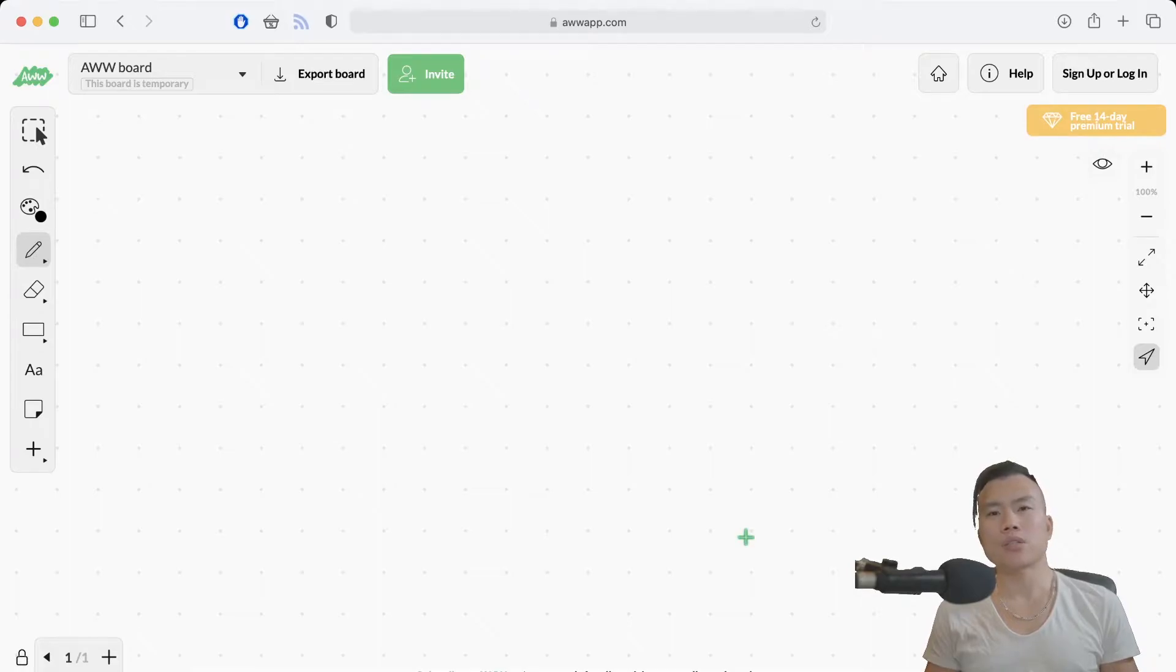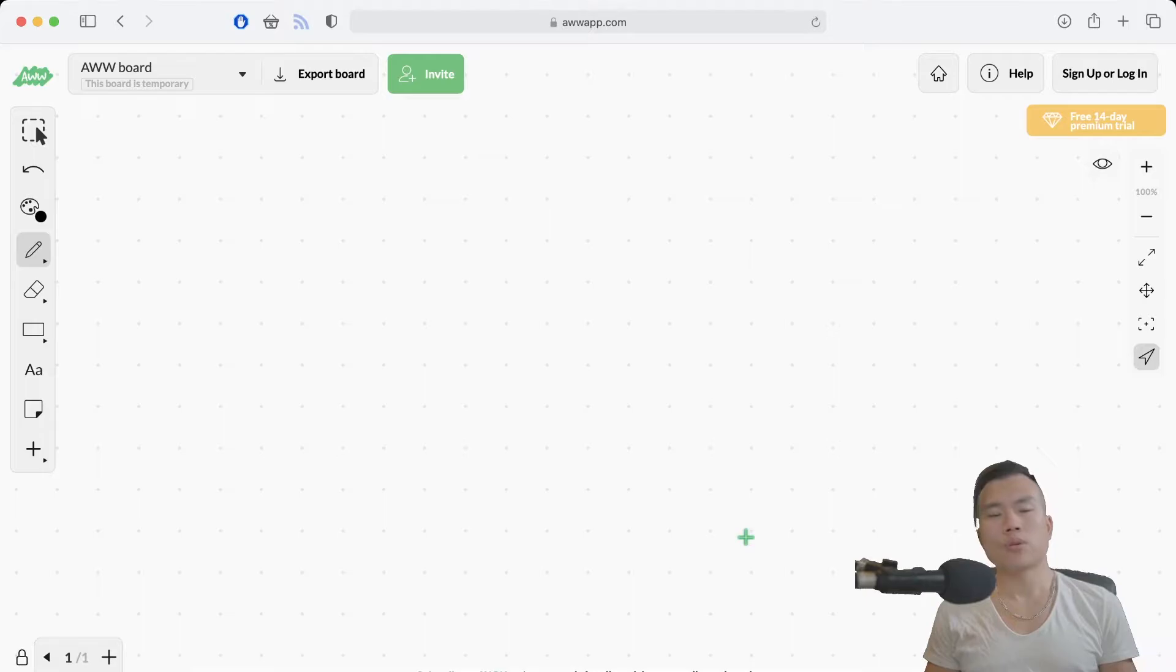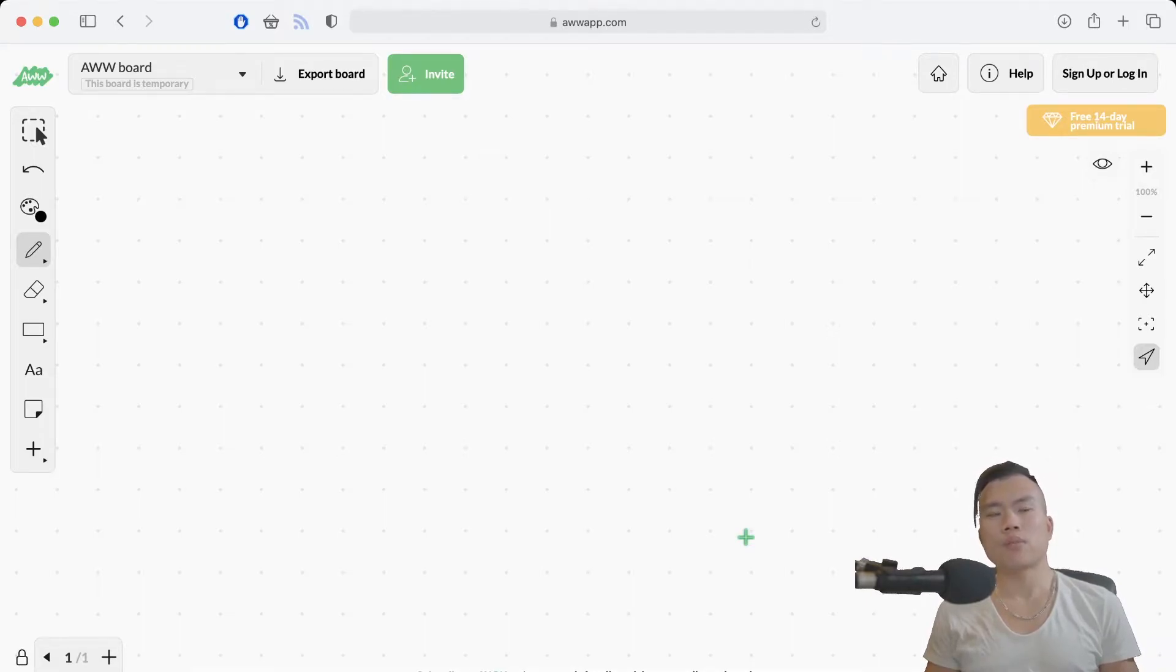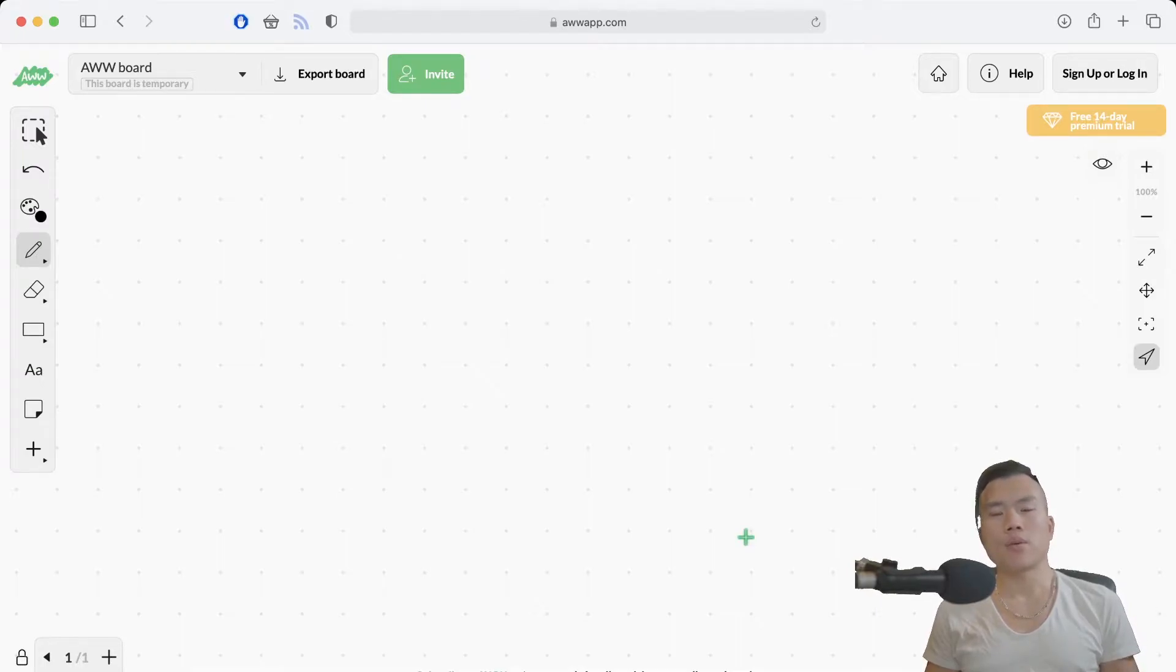You basically just find the right supplier, you set the right margins, you post your products and you wait. Essentially you wait for the first customer that will buy your product and then you ship your product and you get the money. It's that simple.